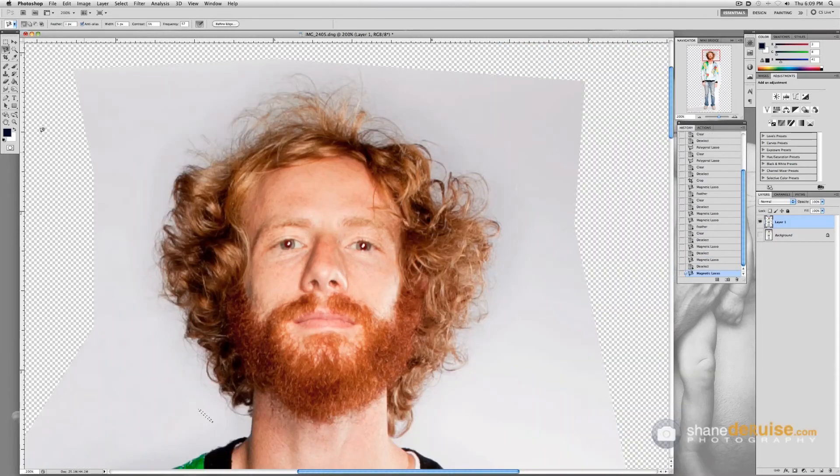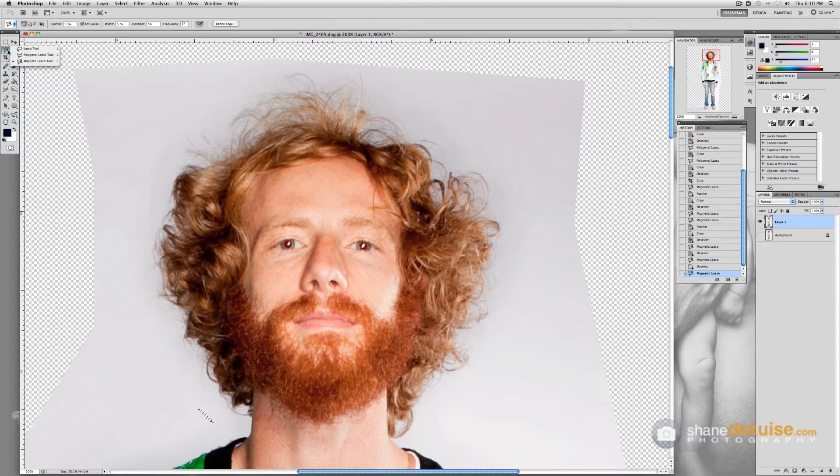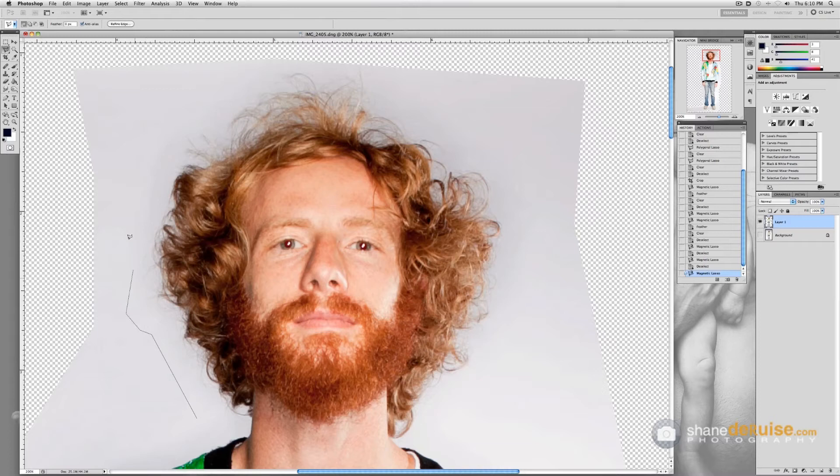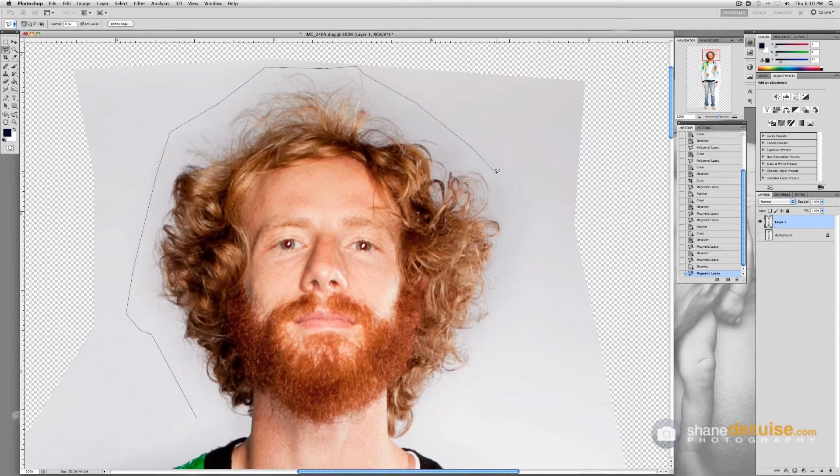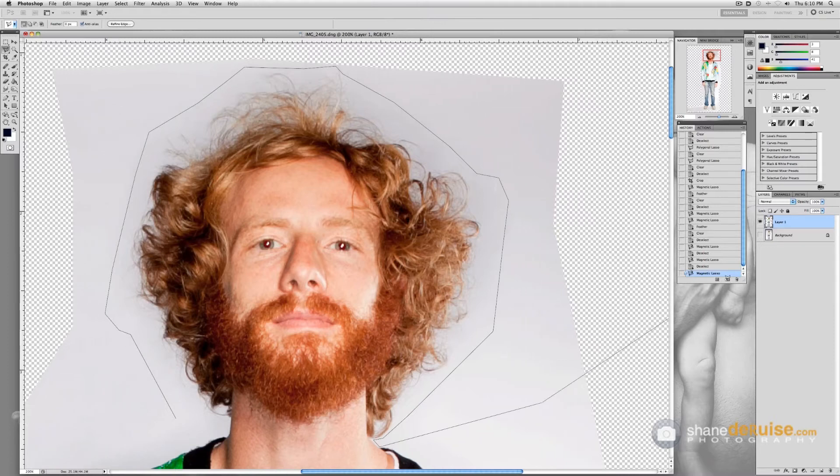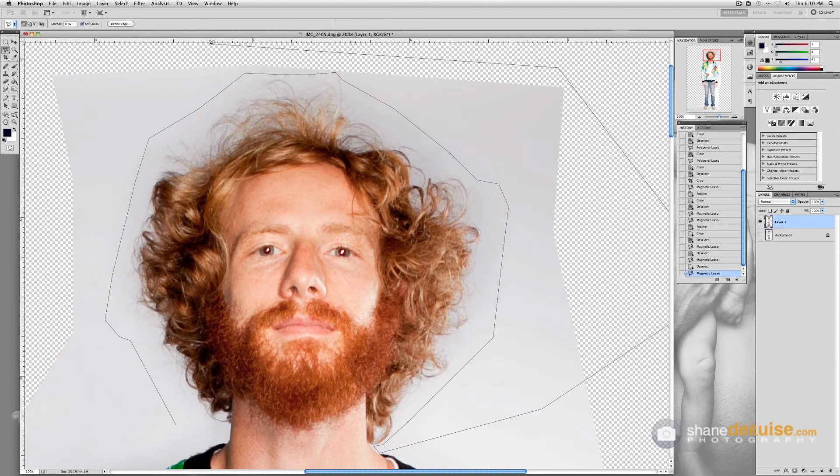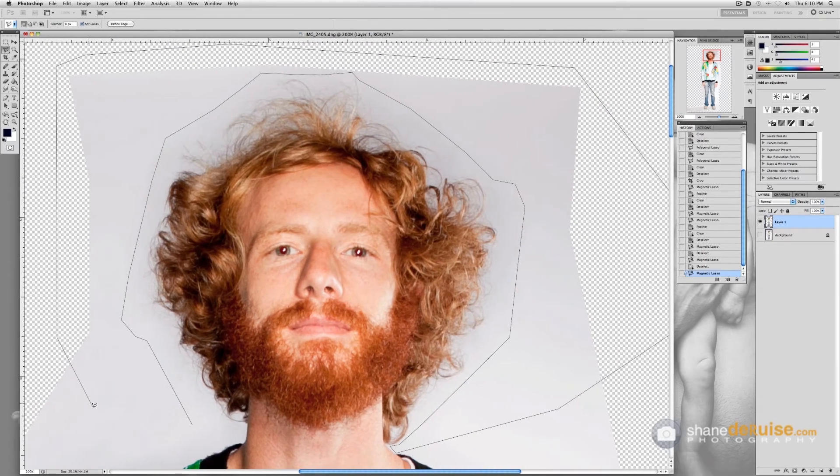When you're doing hair select the polygon lasso and just select around but keep all the hair in there. But just select around the majority of the hair. And I'm going to show you how to get a realistic look so you don't get the feathering and the banding around the hair when you do this.